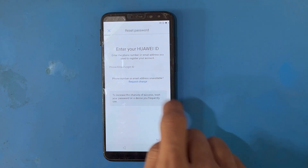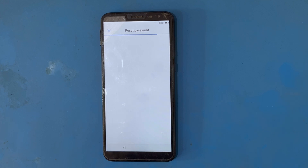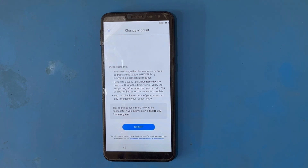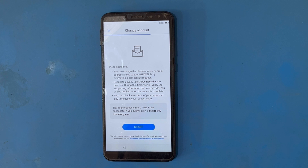I will use the Request Change option. I have opened this and I will use the statement about Huawei ID and privacy. I will clear the name field here.